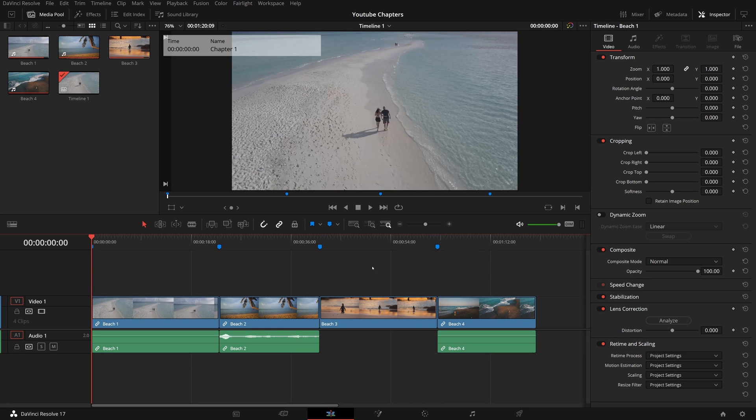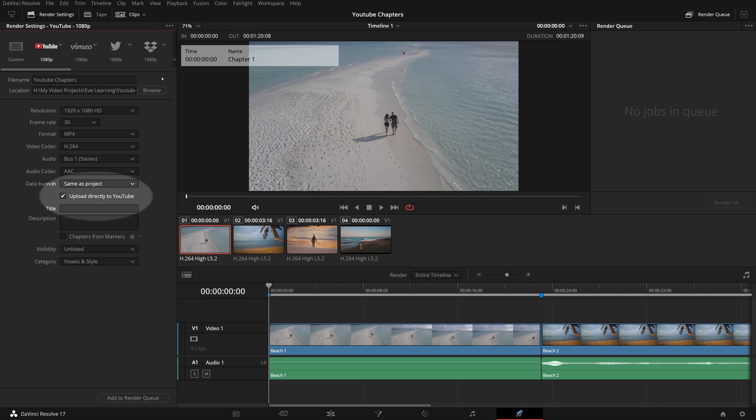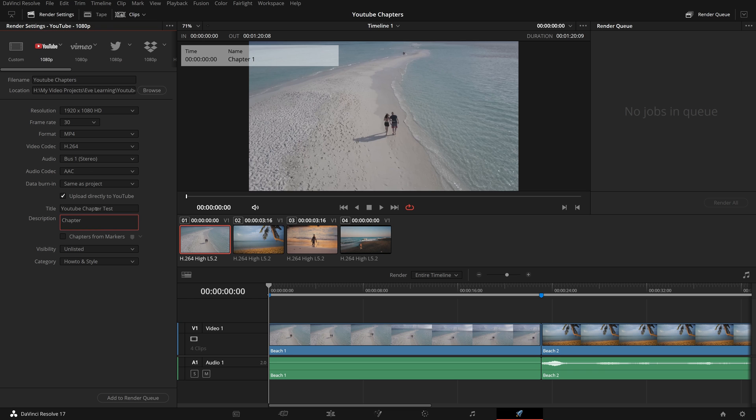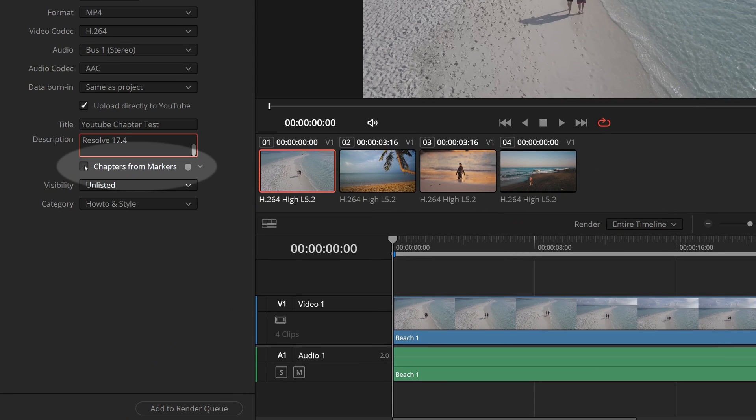Once we finish the project, go to the delivery page. Choose YouTube template, enable the upload directly to YouTube option. And we now have this new checkbox called Chapters from Markers available.